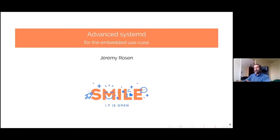Systemd is a very advanced tool with lots of features, and you pay a cost for these features. It's really a shame not to use them, because they are truly useful in the embedded use case and will greatly simplify writing our code — in particular all the dedicated code that can't be reused between projects.